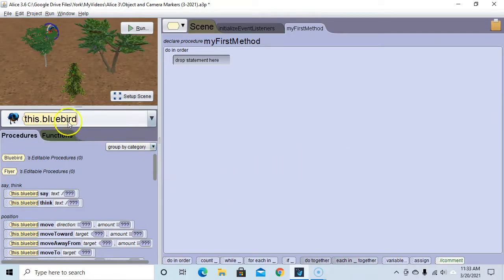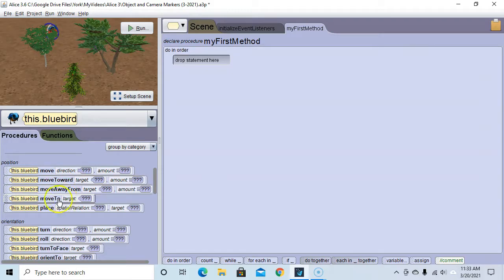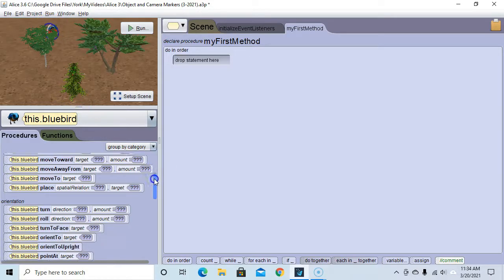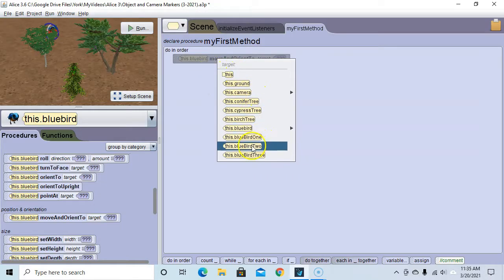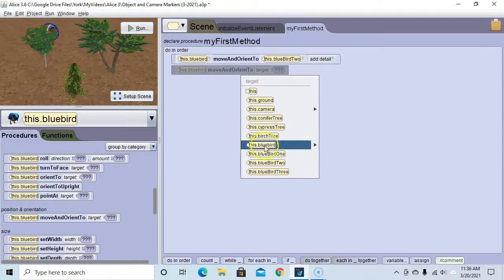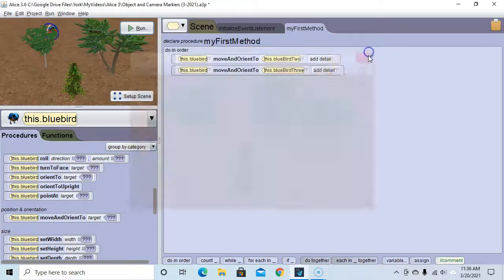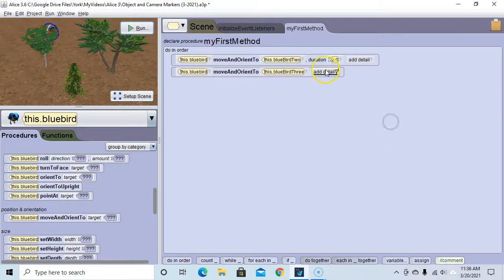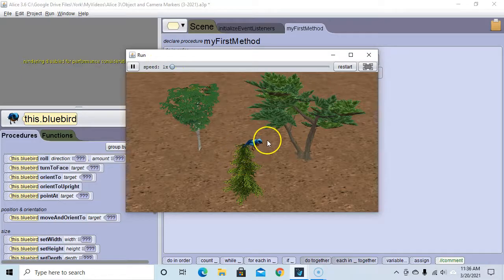We hit edit code and with the blue bird selected we have a variety of move commands — we could move him towards the object marker, away from, or move him to the object marker. But that wouldn't change the way he was facing, so if we want to change the blue bird's position and orientation, we go down to 'move and orient to'. We'll drag 'move and orient to' up, choose bluebird two, then add another 'move and orient to' and choose the third object marker. Let's run the program — he moves from one to two to three. I'll slow it down by setting the duration to two seconds. Run that again — there we go, he's flying to each position.